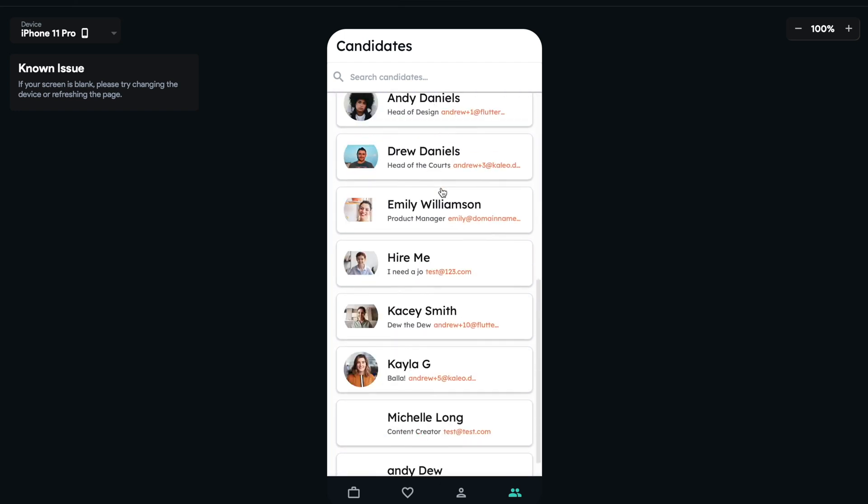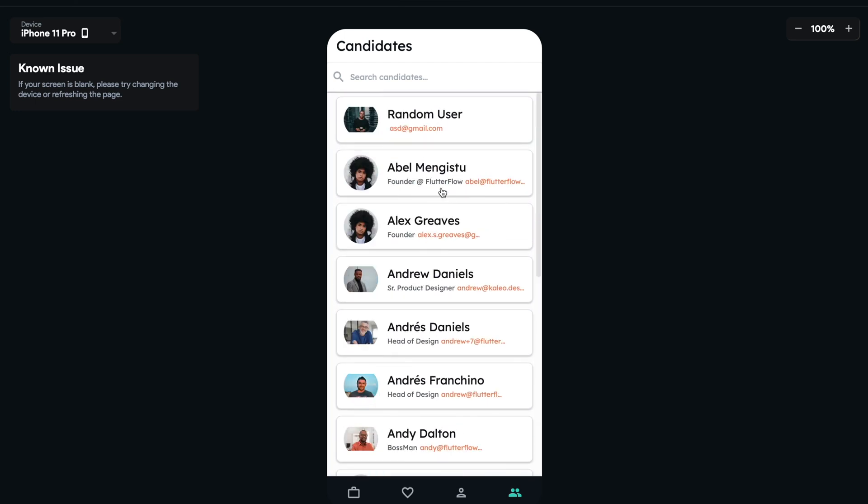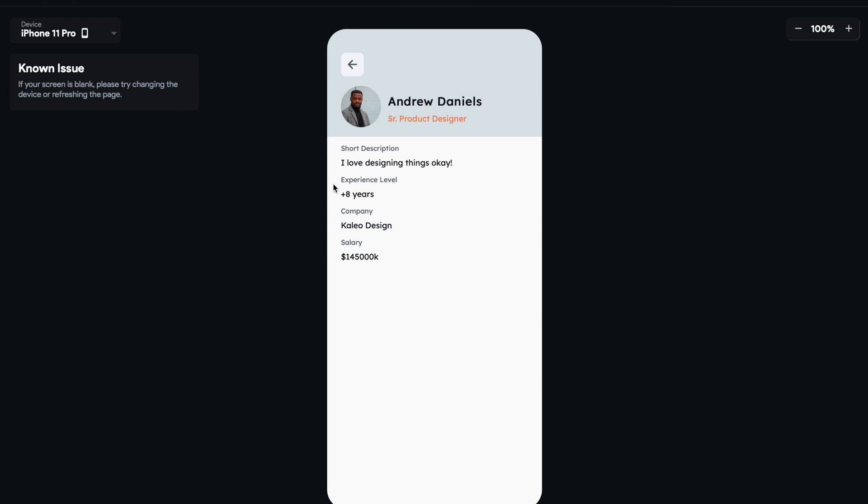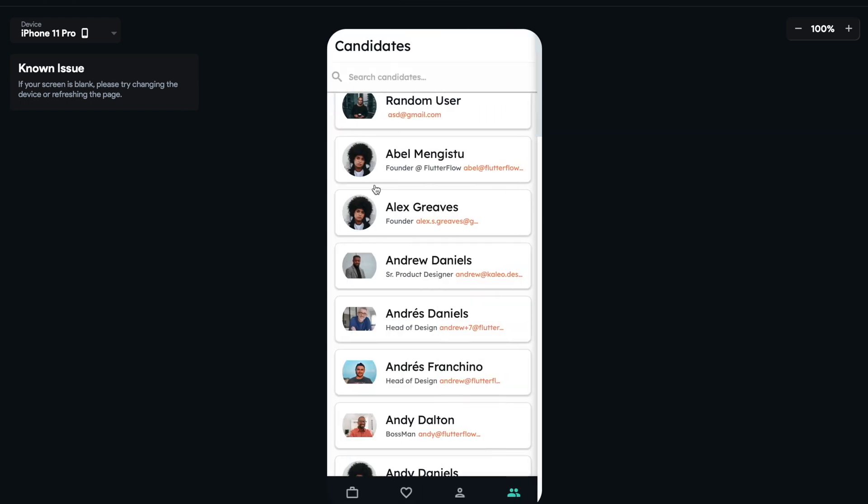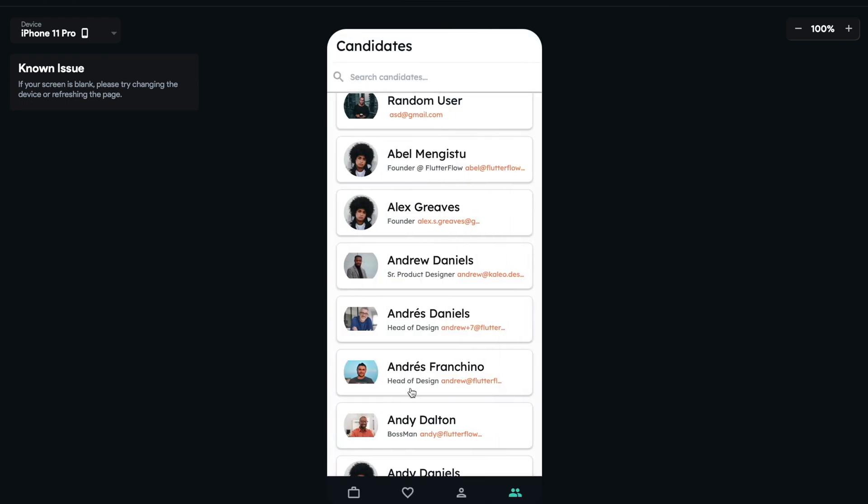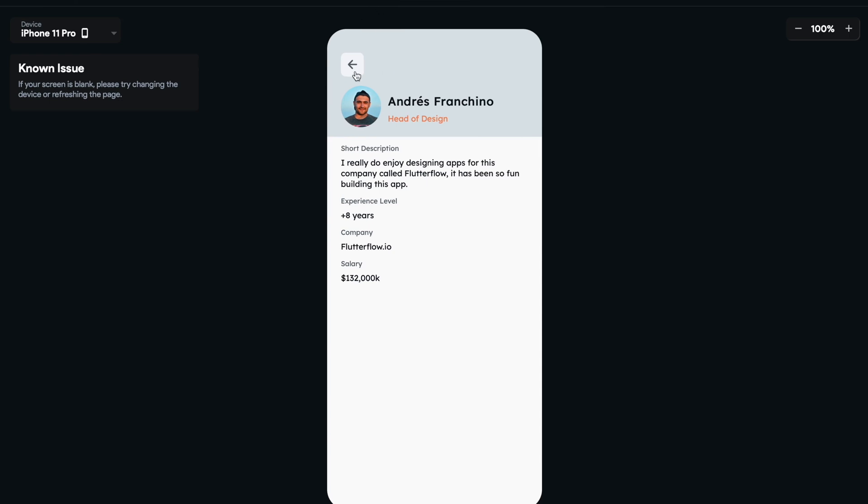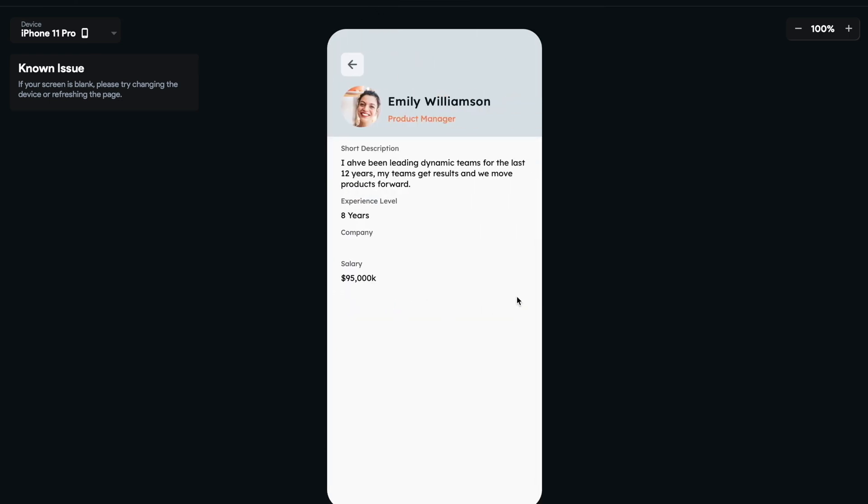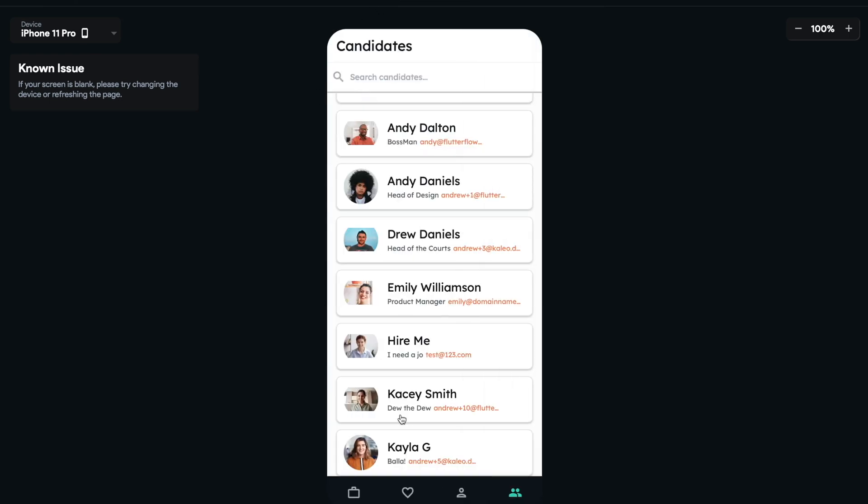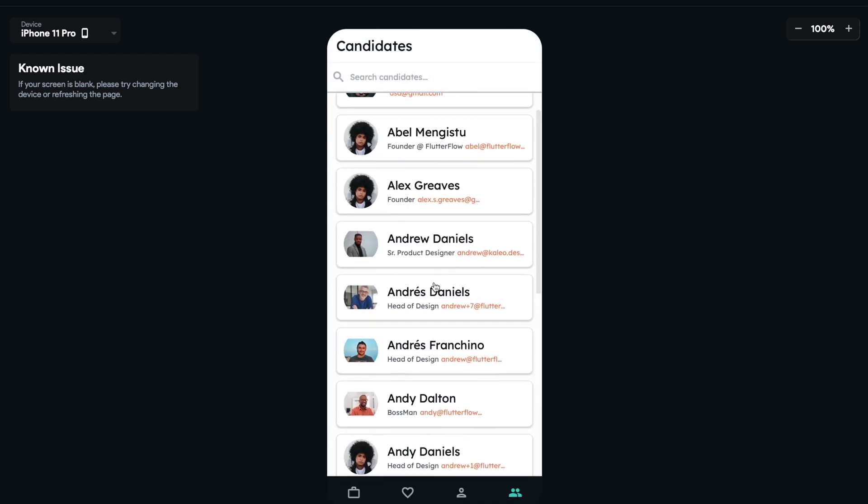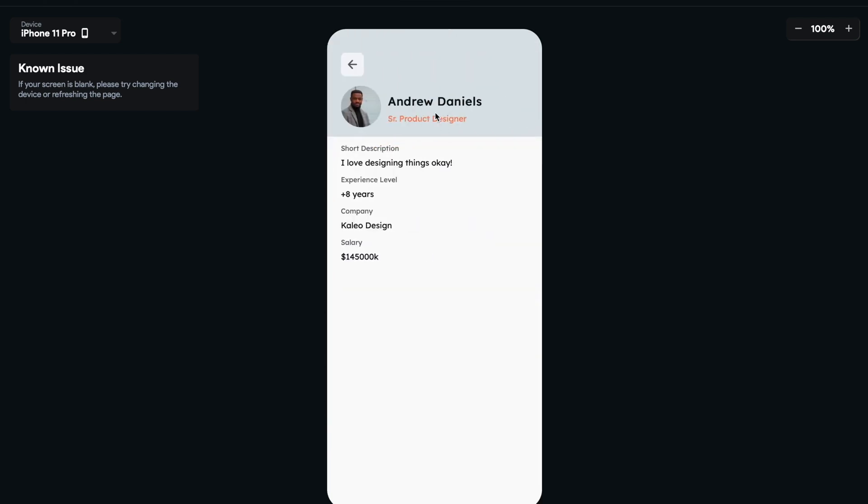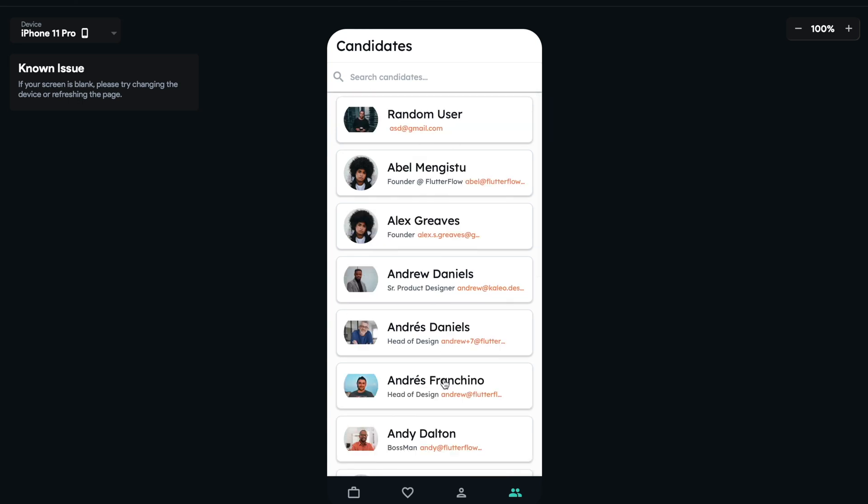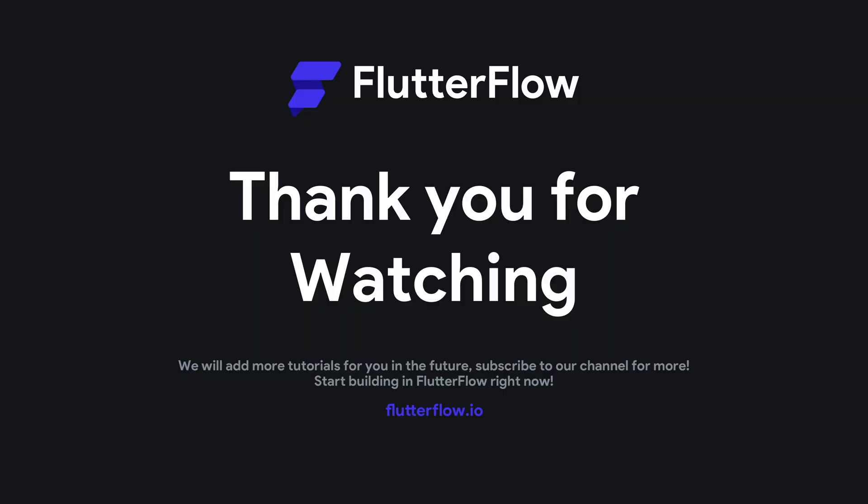They have dynamic data. So we have names here, titles and emails, and then this is our details view. So as you can see, we're passing dynamic data from the list view to the details view, which is very cool. It's amazing that you can do this in FlutterFlow. This took us what? Five minutes to set up, or eight minutes total, I guess.